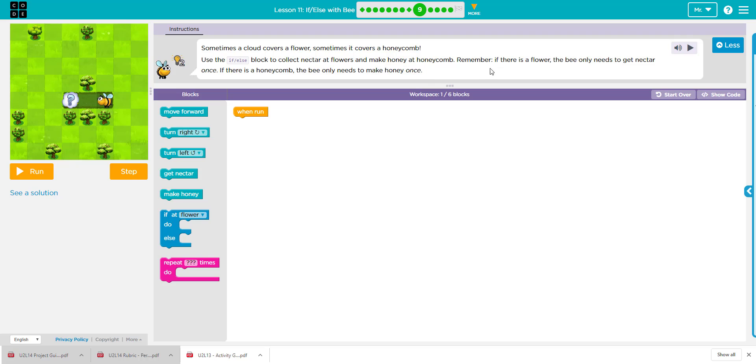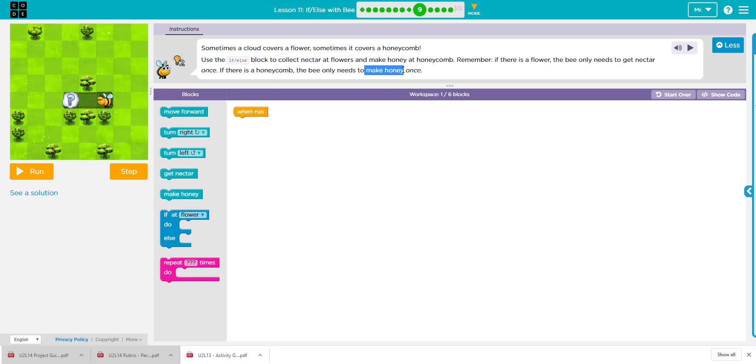So essentially we're doing, if it's a flower, we're going to make, I'm sorry, if it's a flower, we're going to get nectar. Or else if it's a honeycomb, we're going to make honey.